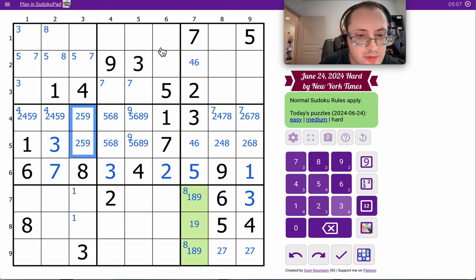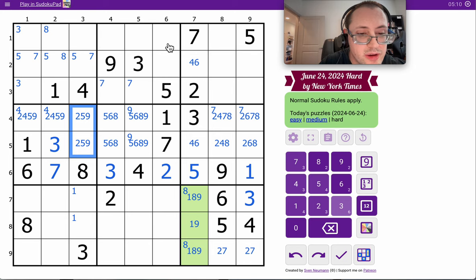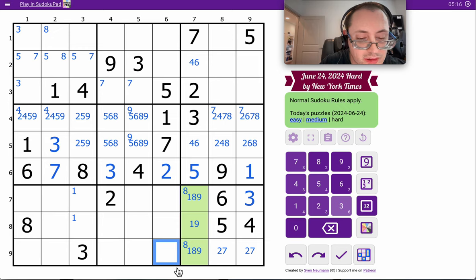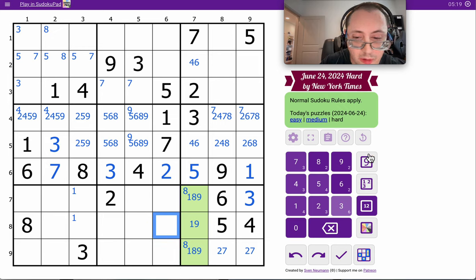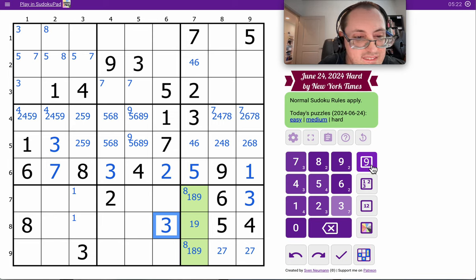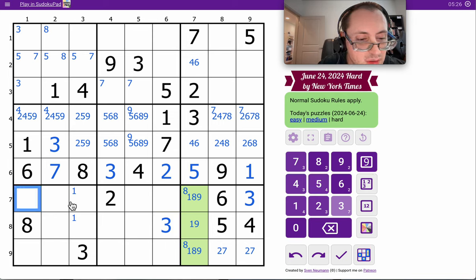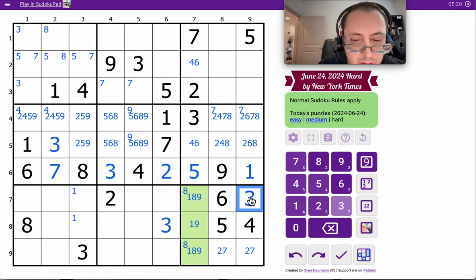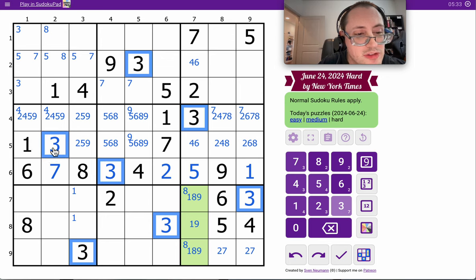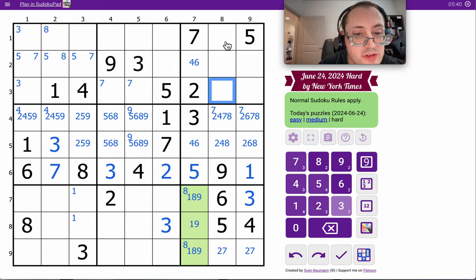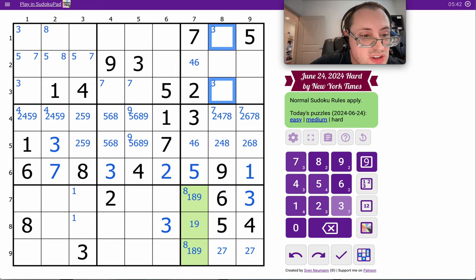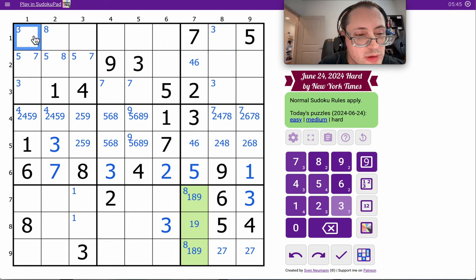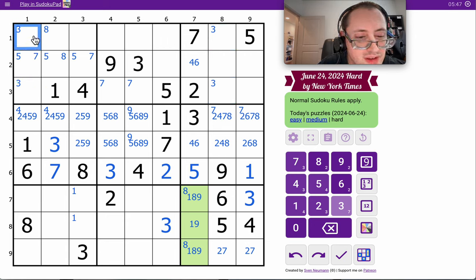Where does three go in column six? It can't go here by the three in box two. It can't go here or here by the threes in row seven and nine. It must go there. The threes here have already been placed. I have seven threes. Where am I missing a three? Box three and box one. So now I have an X-wing on threes.